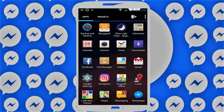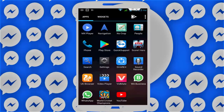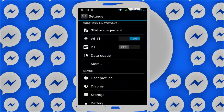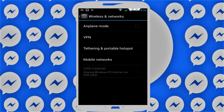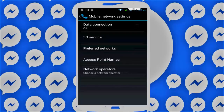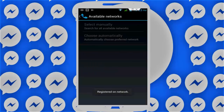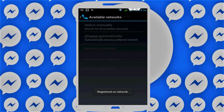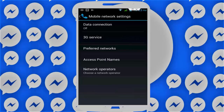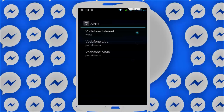Go to your phone Settings. If you are connected with mobile data, follow this step. Tap on More, then tap on Mobile Networks, then tap on Network Operators, and tap Choose Automatically. You will see it register on the network. Then go back.